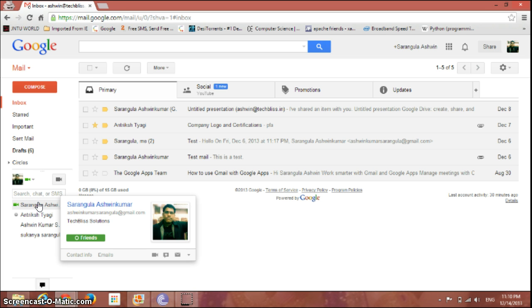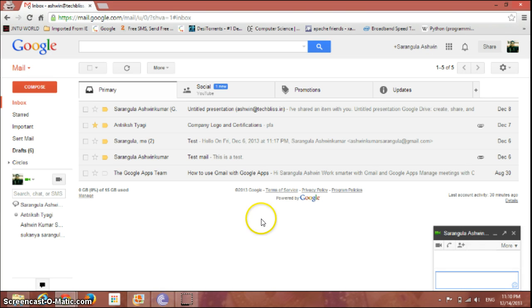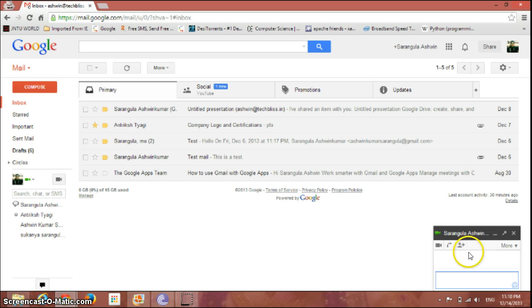Just select one of your contacts who is available for chat currently and just click on it. The chat window appears here, and along with the normal text chat, we have several other options here if you can see.